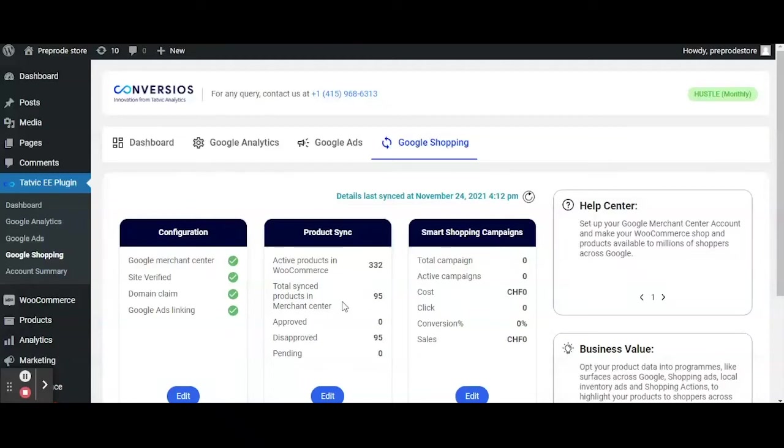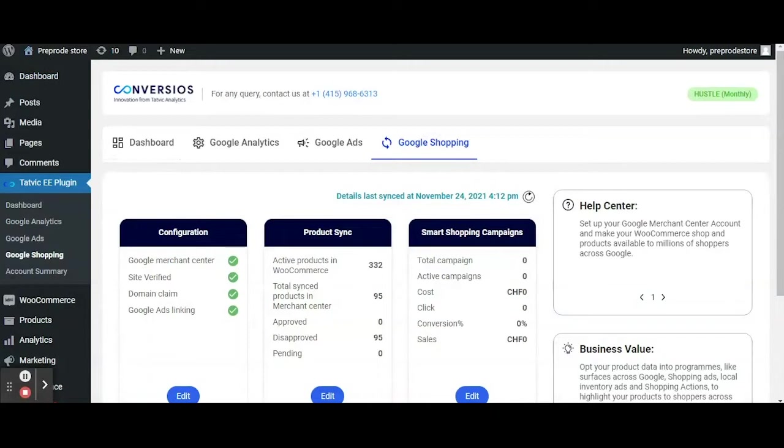Hello everyone, in this video we will showcase how to sync products to Google Merchant Center from your WooCommerce store within a few clicks.